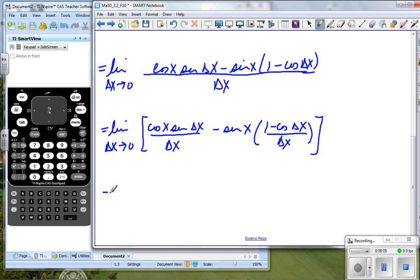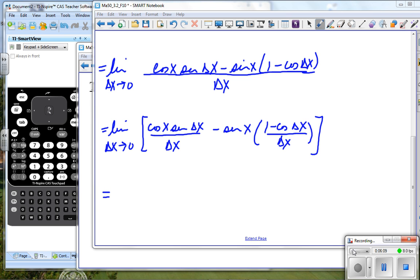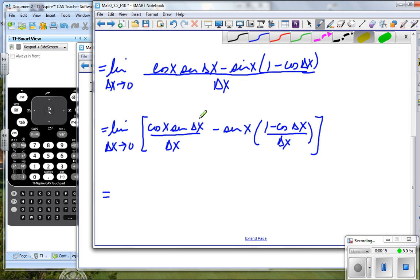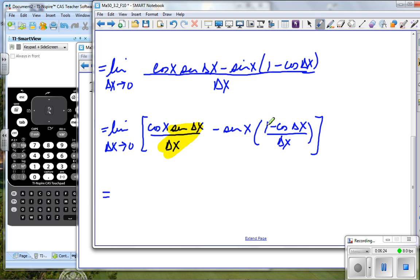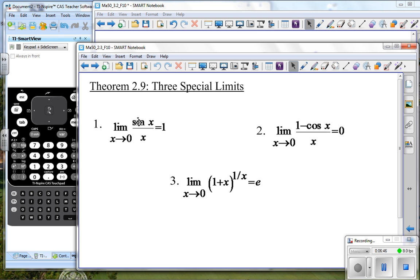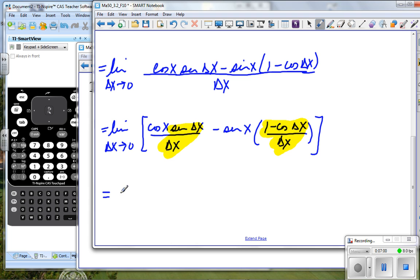Now let's see what we have here and look at this very carefully. If we consider this piece — cosine x sine delta x over delta x — and this piece — sine x times one minus cosine delta x over delta x — we need to think about a theorem from Chapter 2. We have: the limit as x goes to zero of sine x divided by x is one, and the limit as x goes to zero of one minus cosine x divided by x goes to zero. This is Theorem 2.9. So if we use those theorems...